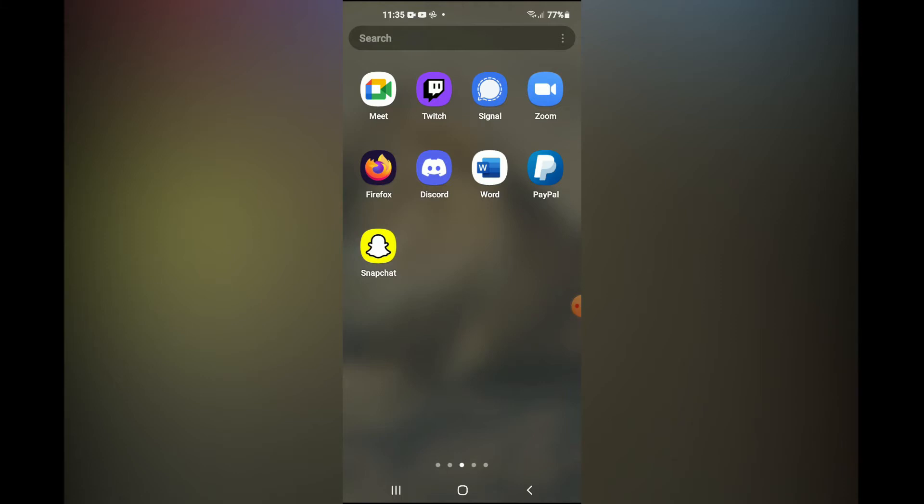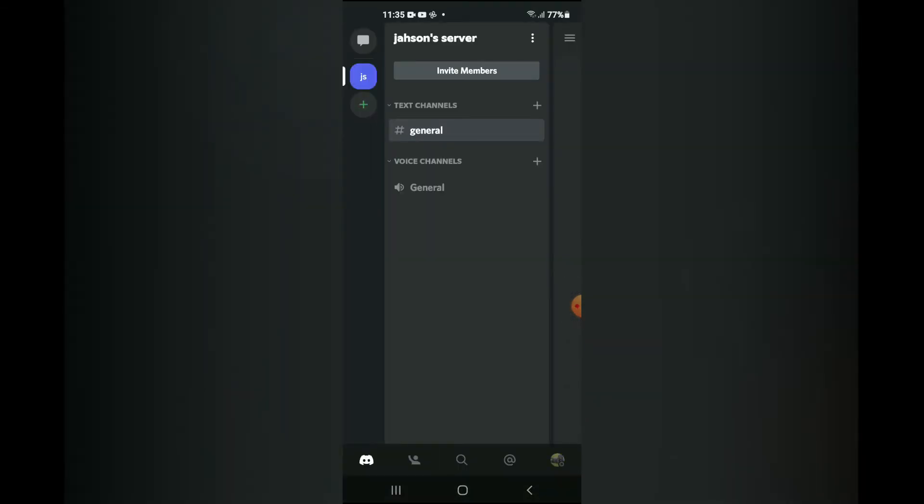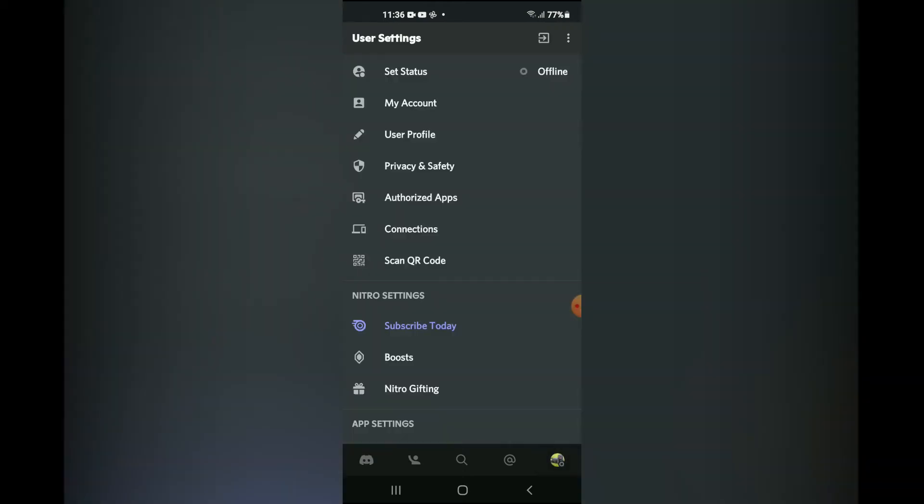First, let's go into Discord. Once in the app, you're gonna tap on your profile pic in the bottom right hand corner. If when you open the app you don't see it, tap on the three dashes in the top left hand corner, and then you'll see your profile pic in the bottom right hand corner.